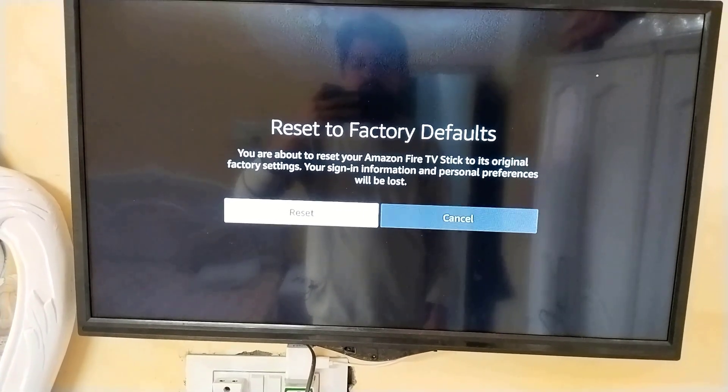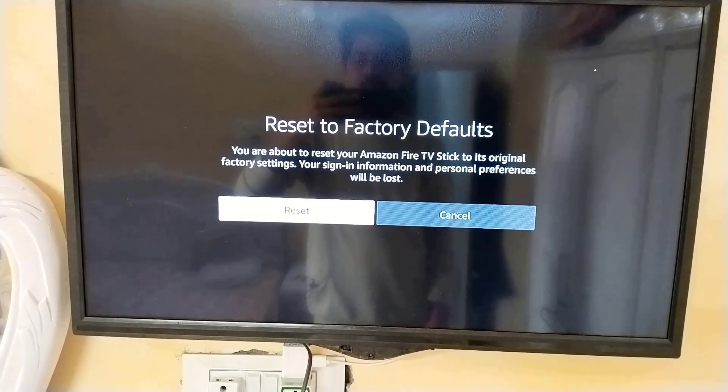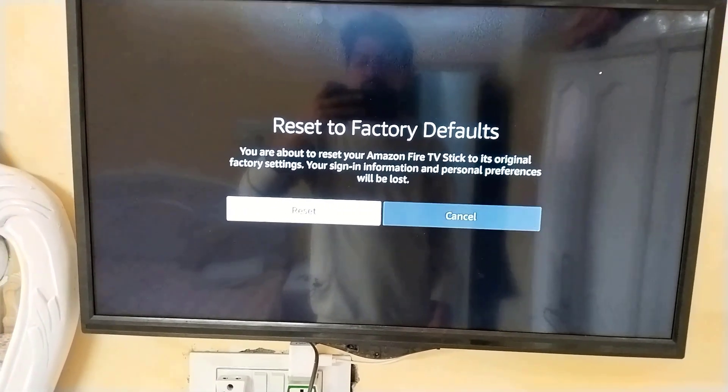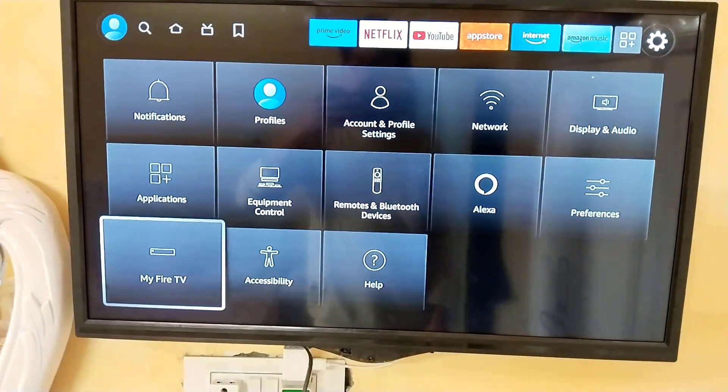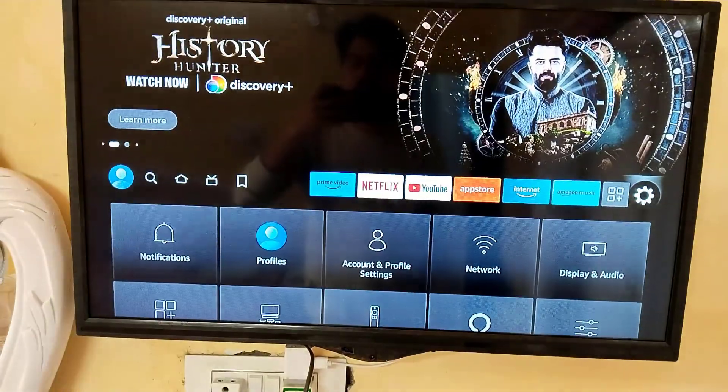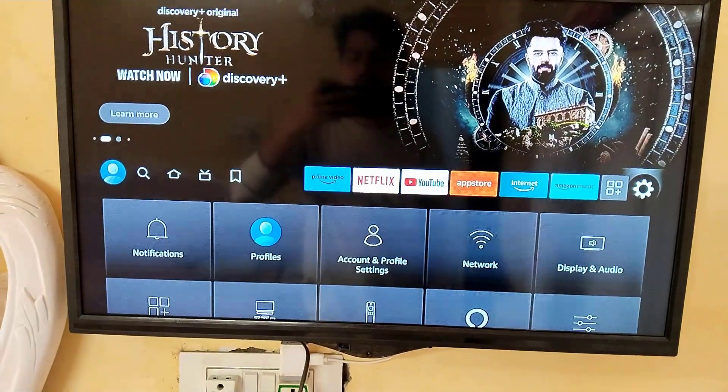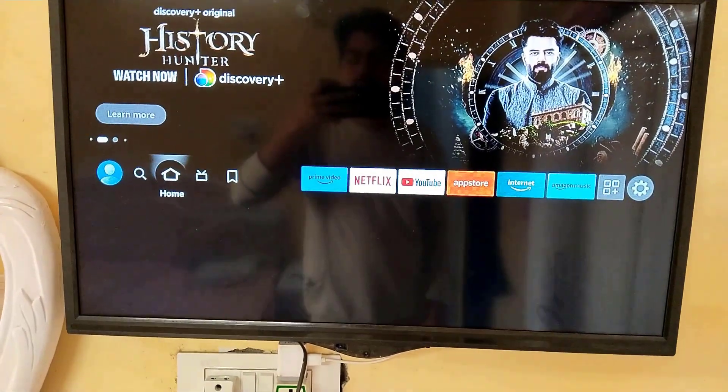That's it guys. So in this way, you can reset your Amazon Fire TV Stick. Thanks for watching. Hope you like this video — please like, share, and don't forget to subscribe. Bye bye.